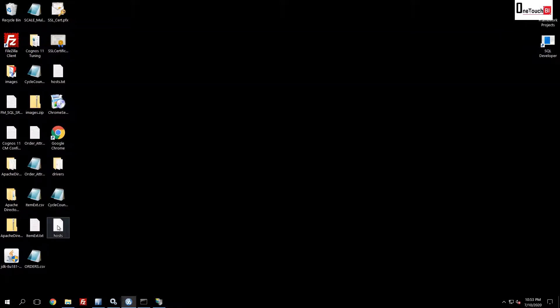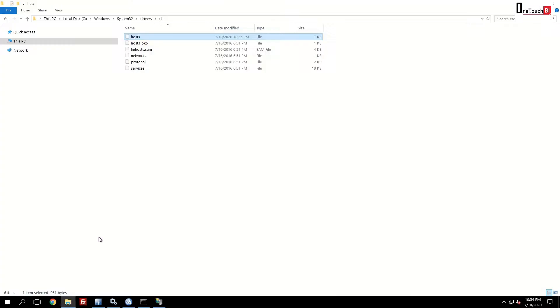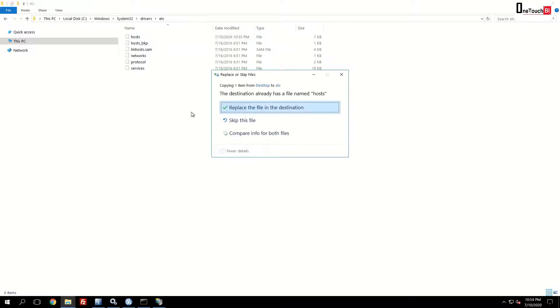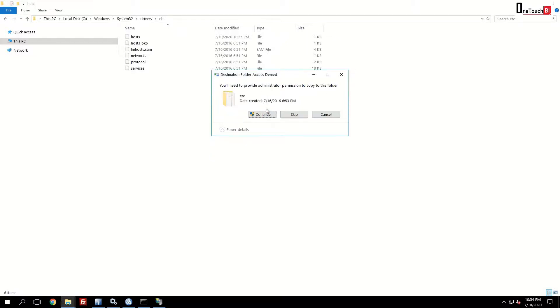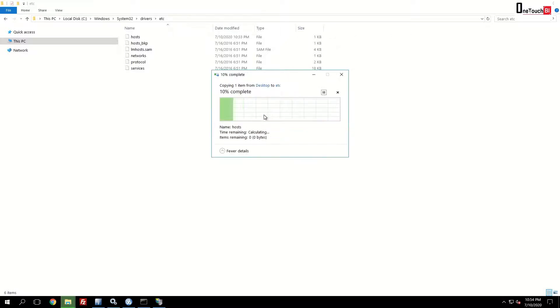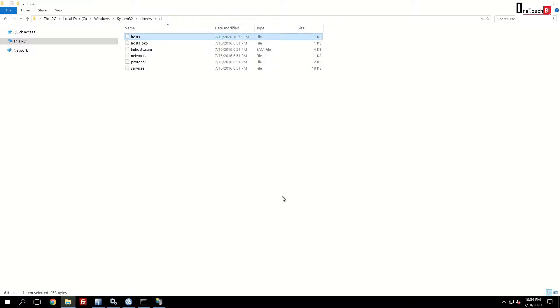Now you copy this file and paste it back to the original location. The original location is C colon Windows system 32 drivers etc. Paste it over here. While pasting it, it will ask you, do you want to replace the file in the destination? The file already exists. We are going to overwrite. Yes. Click continue. It is overwritten.